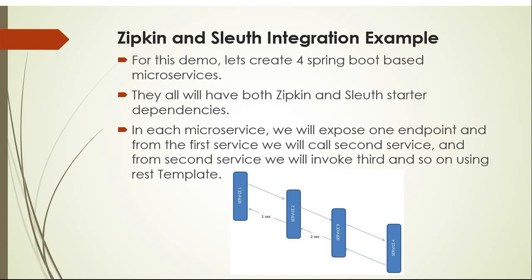For this demo, let's create four Spring Boot based microservices. They all will have both Zipkin and Sleuth starter dependencies. In each microservice, we will expose one endpoint and from the first service we will call second service, and from second service we will invoke third and so on using REST template.